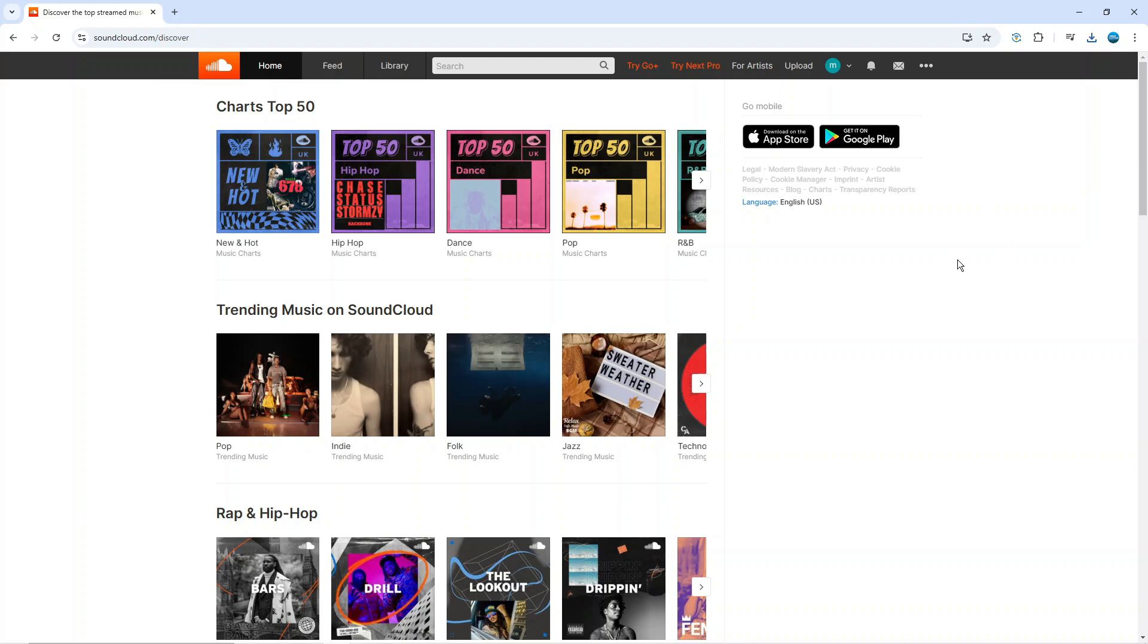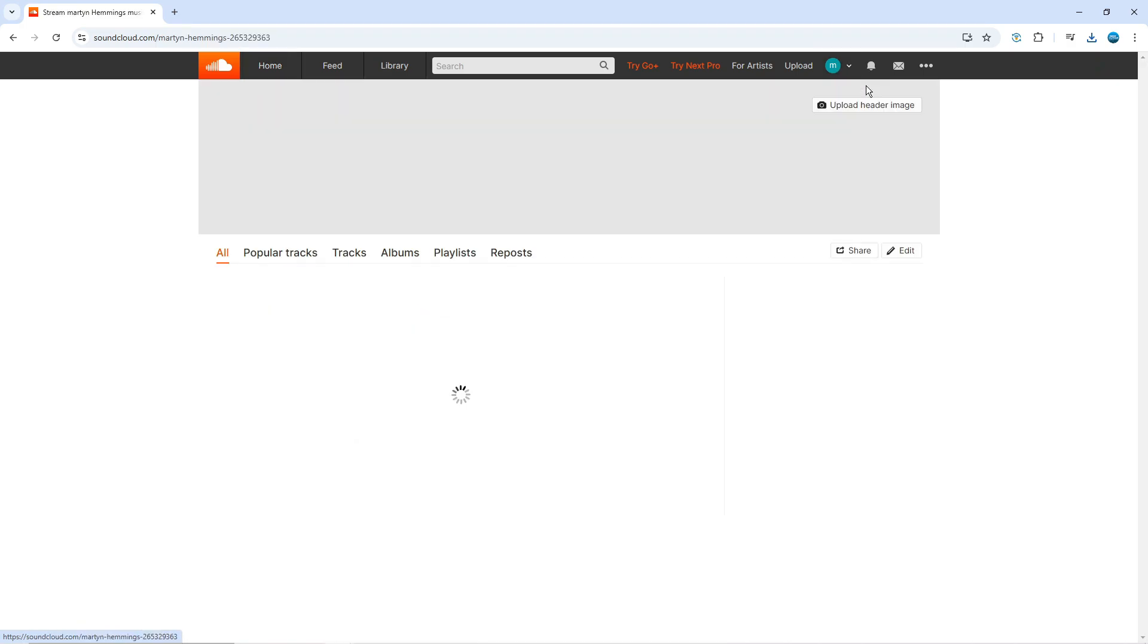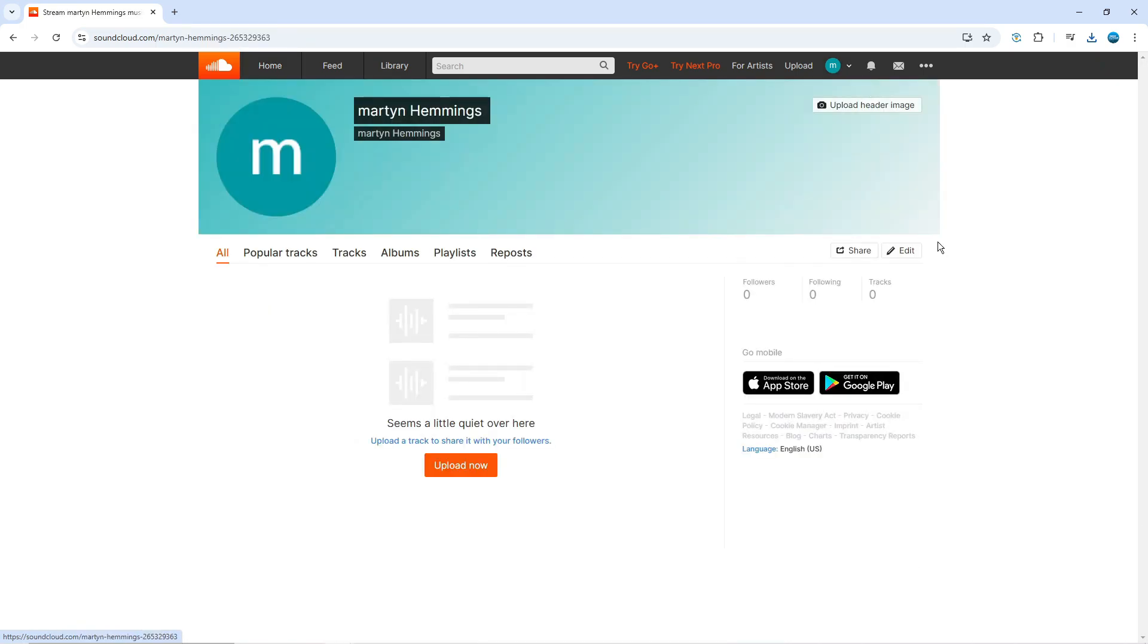Once you've done that, come up to the toolbar at the top, click on your profile icon to bring up this menu and then click on profile. Once you're on your profile, you can see some options here and you want to go ahead and click on albums.